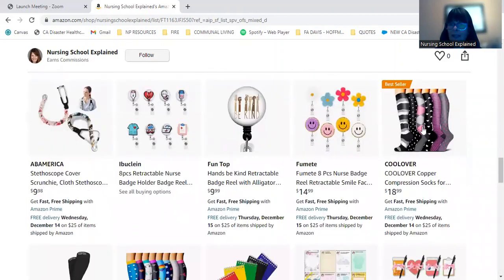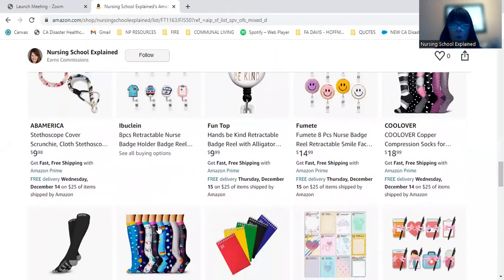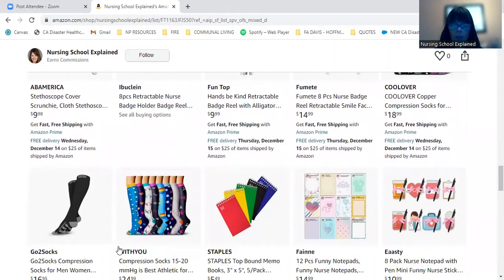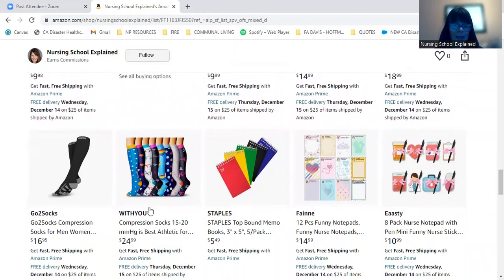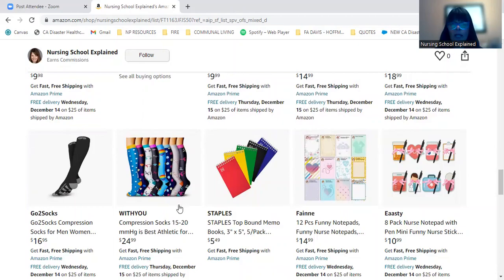And these here are super important. These are compression stockings. They come in fun colors or maybe just plain depending on what your loved one likes or how colorful they are. And these are really nice because we know that when we're on our feet a lot, we get very achy legs and these compression stockings, they work. And I speak from personal experience here.